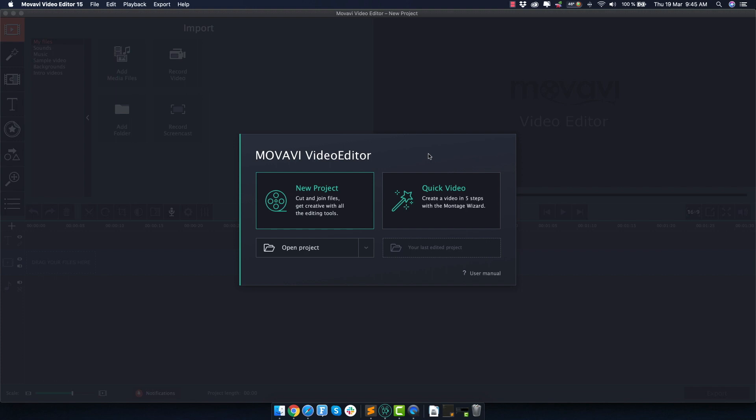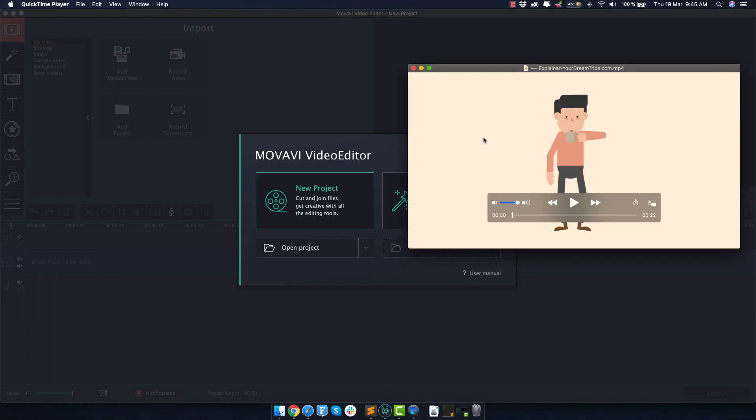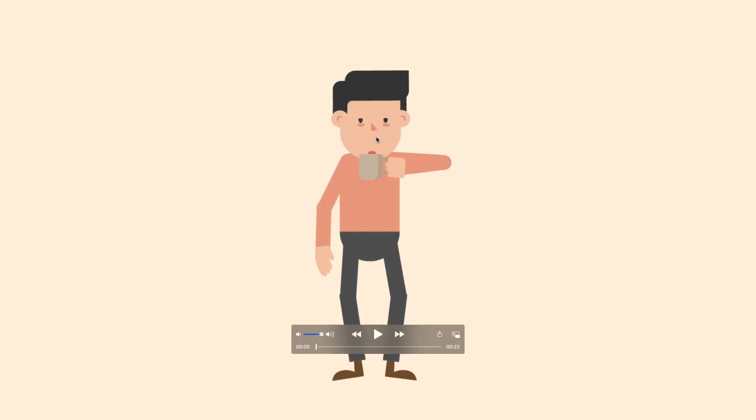You don't need any previous animation experience. All you need to know is some very basic video editing in Movavi and you're going to be able to create incredibly engaging animated explainer videos today. So without further ado, let's have a look at a quick 20 second demo that we will create today.